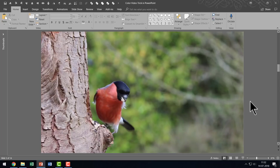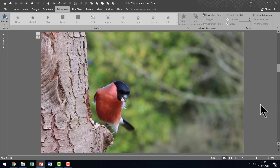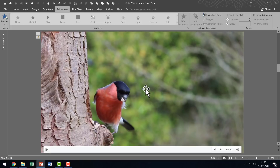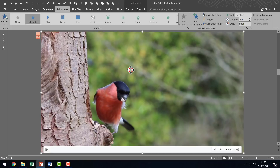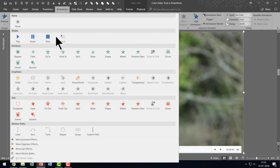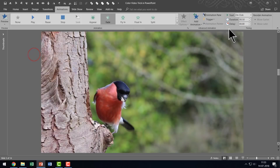Now, we need to apply some simple playback options and animations. The first thing I'm going to do is to make this video enter the scene. I'll select the video, go to the Animations tab, and choose one of the entrance animations. The animation I'm going to choose is the Fade animation, and I'm going to choose a duration of three seconds. That way, it will be pretty dramatic. That is the first animation we are going to use.